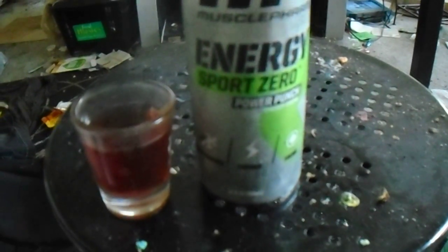So Denver Colorado's Muscle Pharm Energy Sport Zero, this is the Power Punch flavor, green tea, guarana, 120 milligrams of caffeine. Bye.